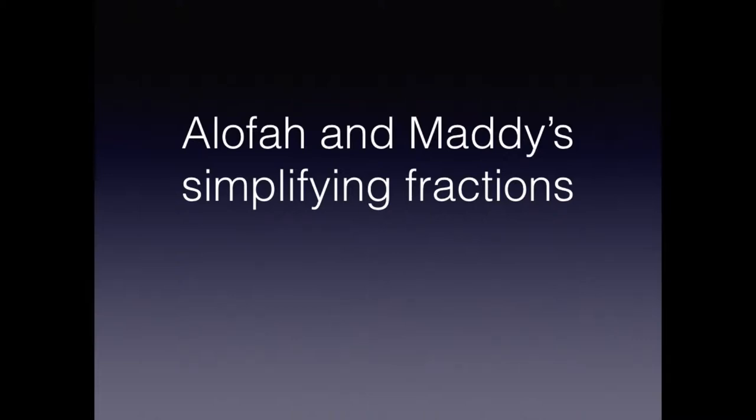Hi, I'm Alofa and I'm Maddie. Today we'll be showing you two ways of how to simplify fractions.